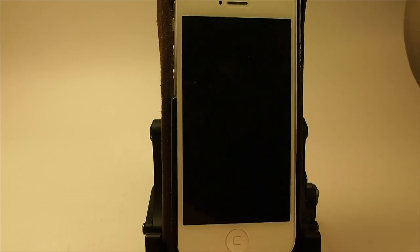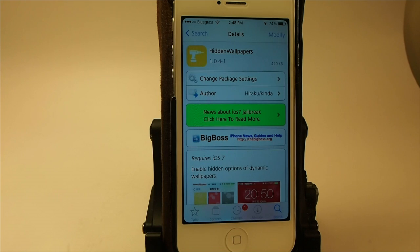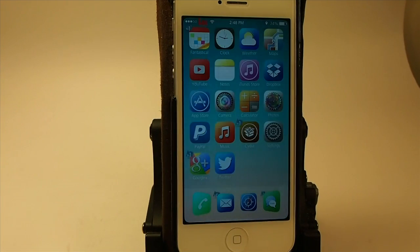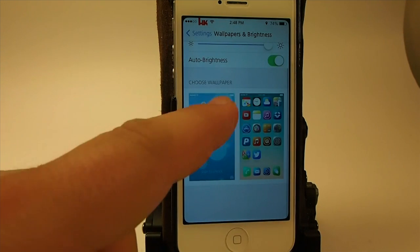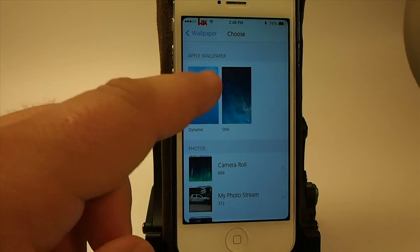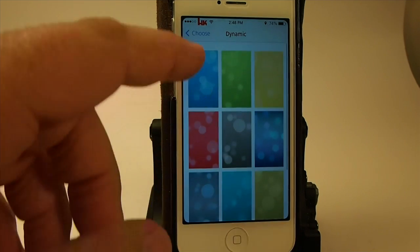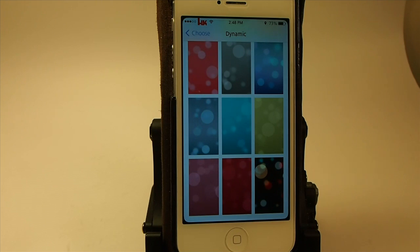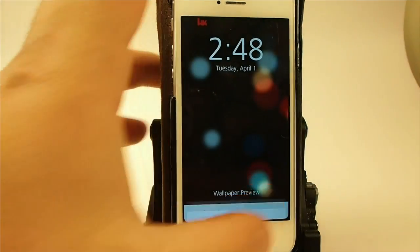If we add Hidden Wallpapers — so now we have it installed — when we go to our wallpaper section we're going to be able to unlock some additional dynamic wallpapers. Before we only had seven, and now you can see we have three, six, nine, twelve — so it gave us an additional five wallpapers. This one here appears to be one of my favorites — I like the darker one.